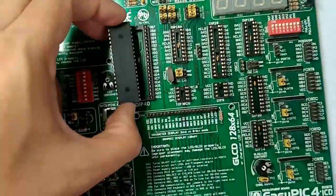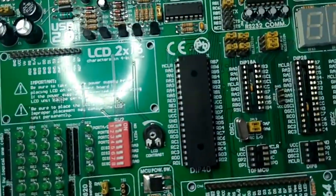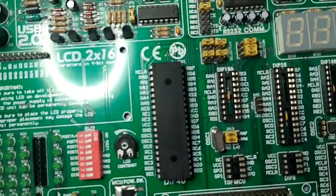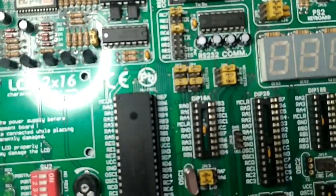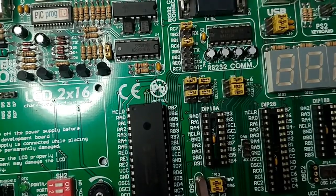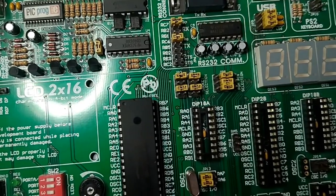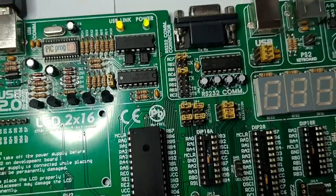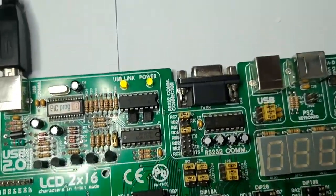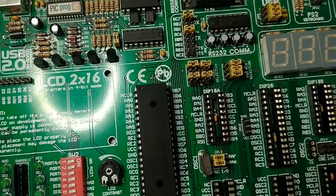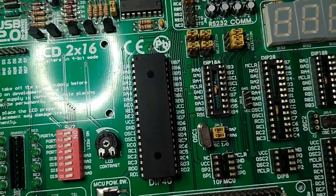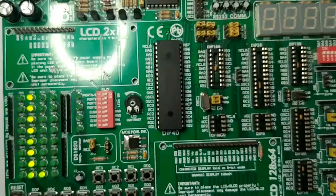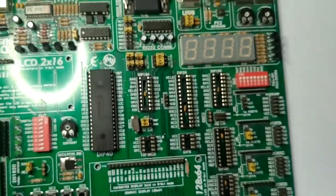We have to insert this microcontroller on this base. One thing you have to be really sure - this notch should be pointing upwards towards these LEDs. I am going to connect it now. Now the microcontroller is connected.